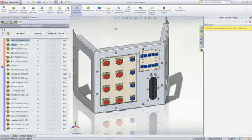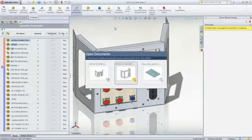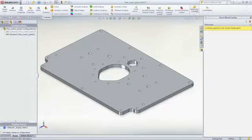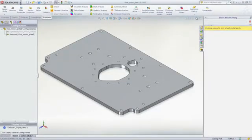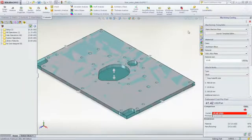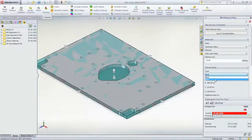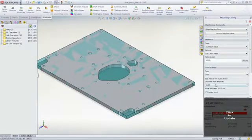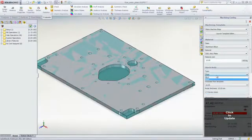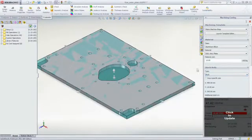Let's now take a look at a machined engine backplate. Costing automatically switches to the machined template and calculates the cost. You have the ability to choose if the part will be machined from a solid block of material or from stock plate material.